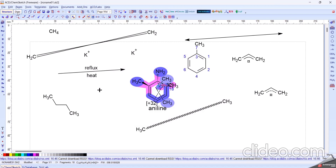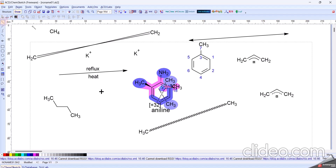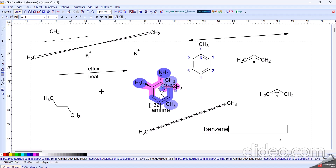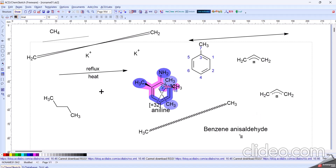And next option is the Draw option. In this Draw option there is a Line option like this. And also by using the Text option, we can write like this — for example, 'benzene.' Like this, text is formed on the canvas.